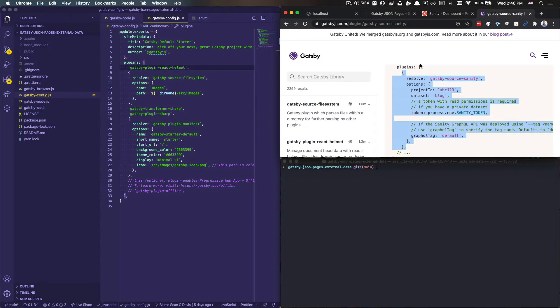Hi there, I'm Sean C. Davis, and this is a tutorial on building out JSON pages using external data within a Gatsby project.